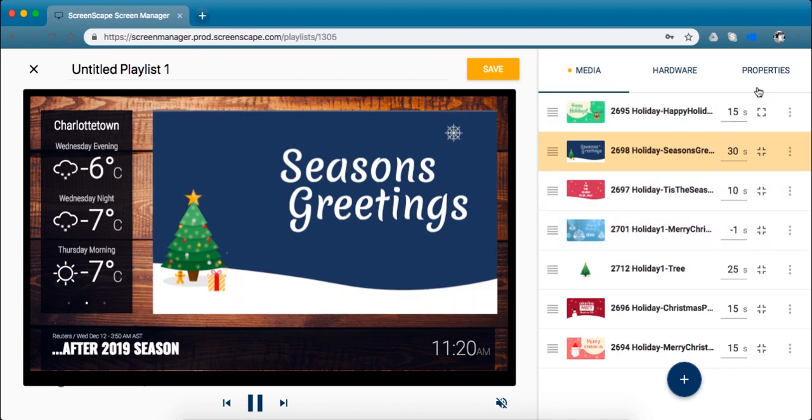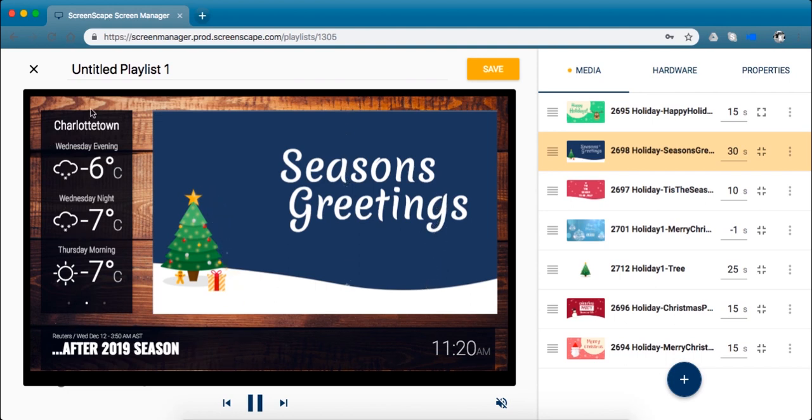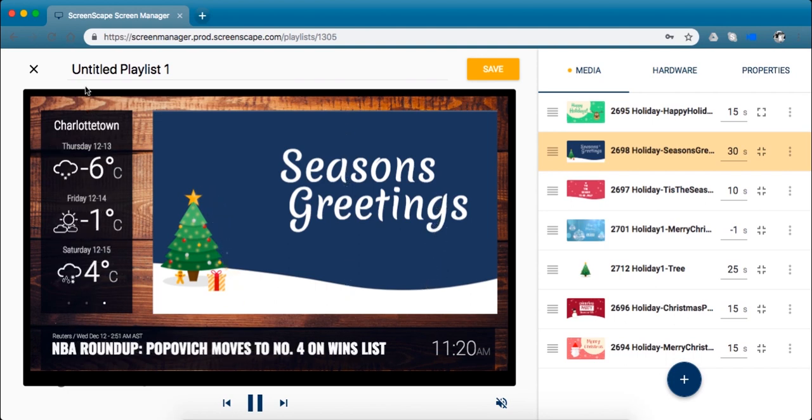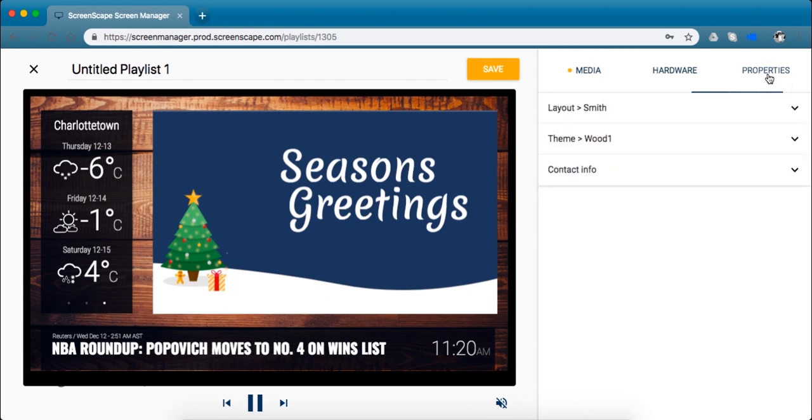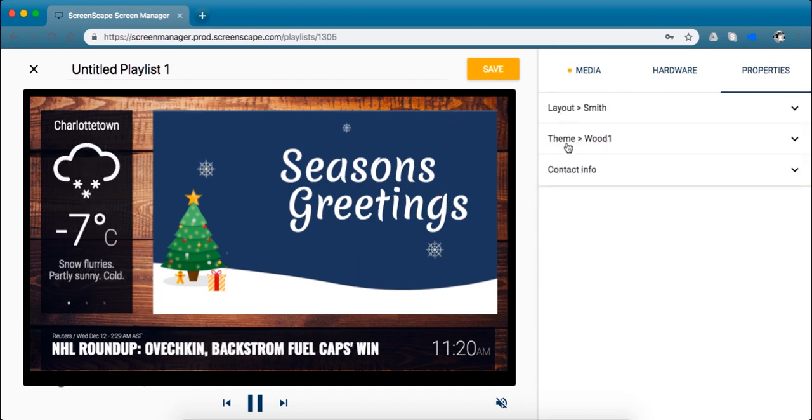So layout refers to how your widgets fall on the screen. Widget being the weather, your city, the news, and clock. To customize this you want to switch over to this properties tab right there. And you'll see we've got layout and theme.